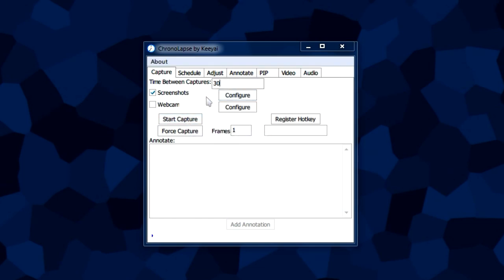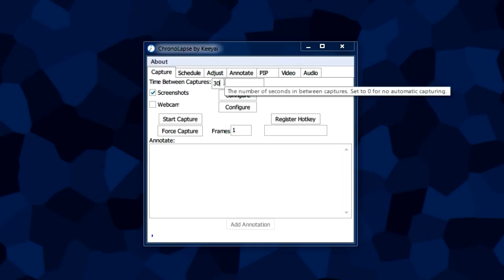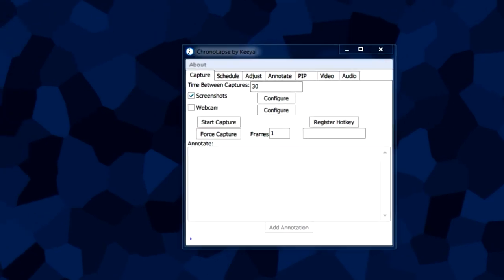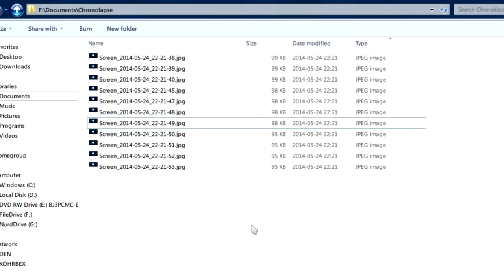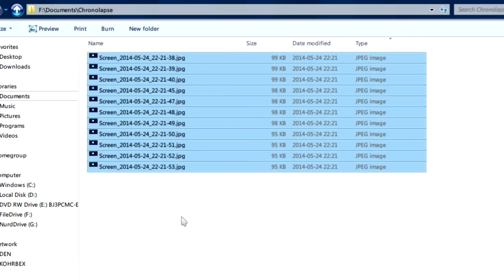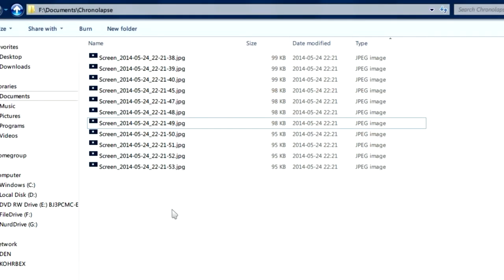Now that we let the program run for a while, we're going to go to our folder that we set and we're going to take a visit to our captures here.